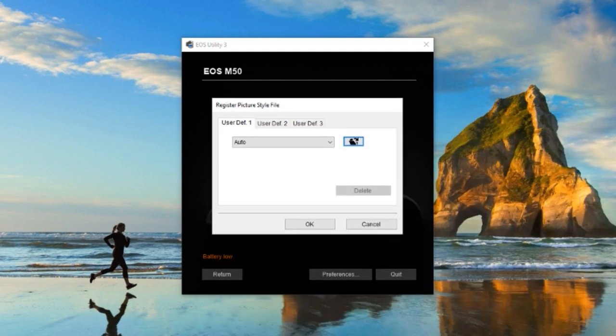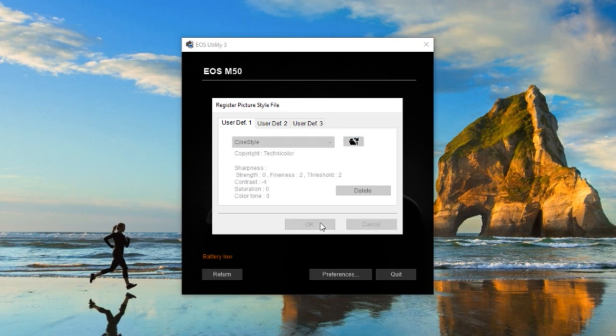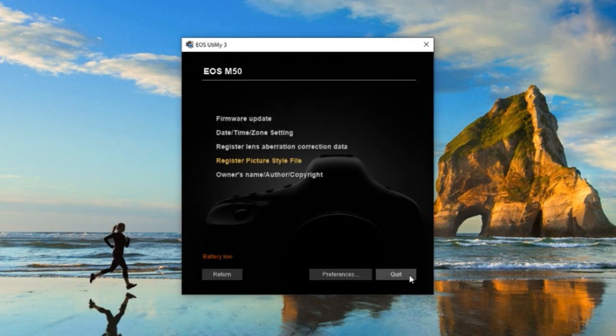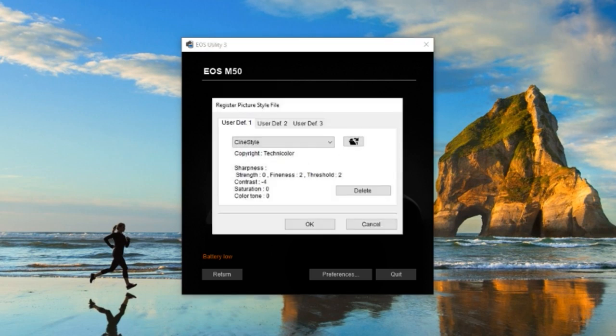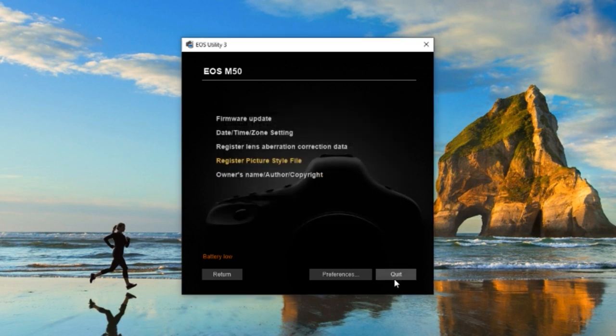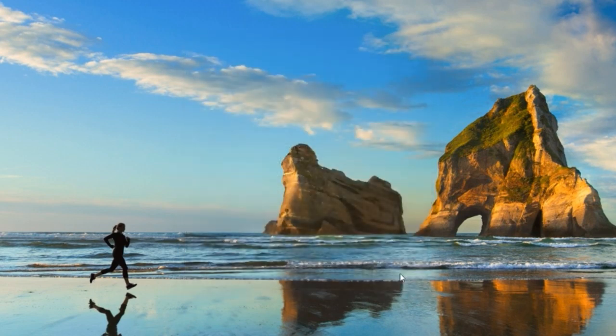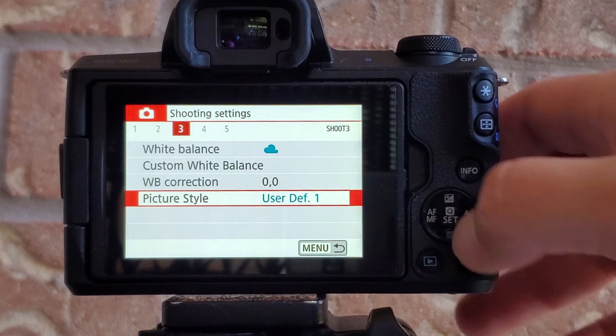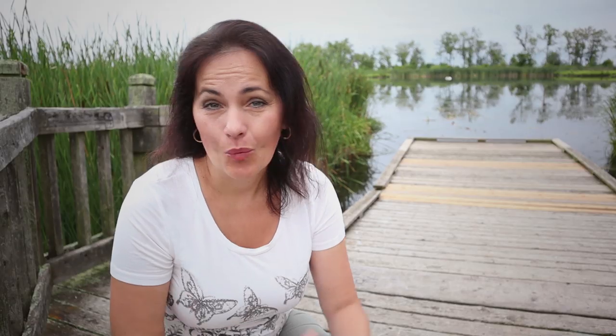Done. Now you have your CineStyle color profile under User 1. If you have any questions, comments, or simply want to say hello, you can do so in the video comment section below. I always read it all and I always respond, and I'll see you, my friends, in the next video.